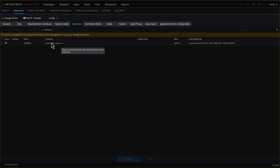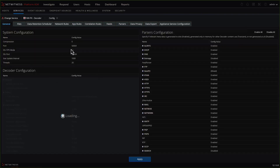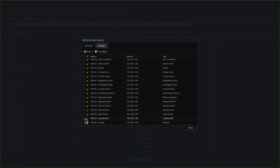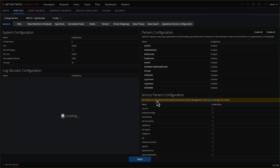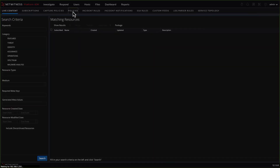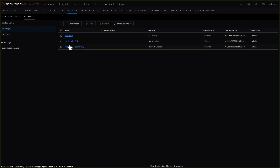You'll also notice something new on this page: it says this service is managed by policy-based centralized config management — please click here to manage the service. If you click there, it'll bring you back into the policies page. If you go to a log decoder and look at config, you'll see that parsers are enabled by centralized config management. If you need to make changes, you have to go back to configure policies and make those changes within the log decoder policy. I hope this was useful. Thank you very much.